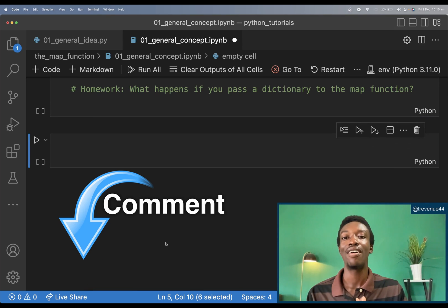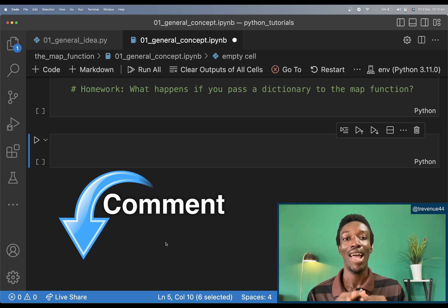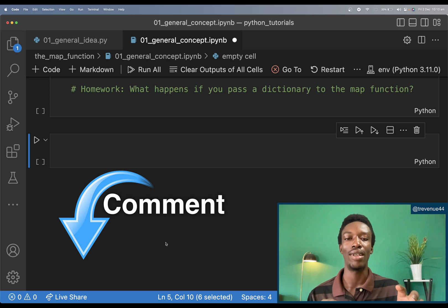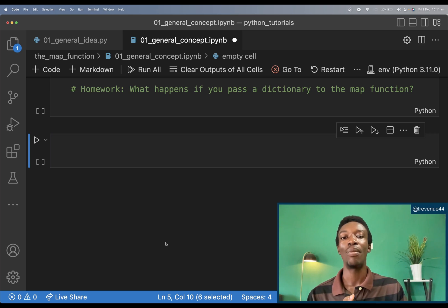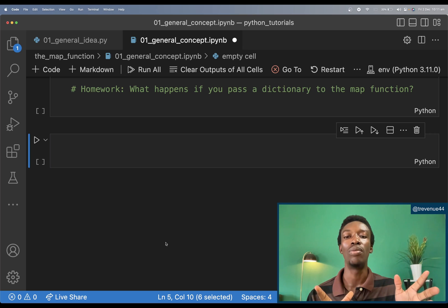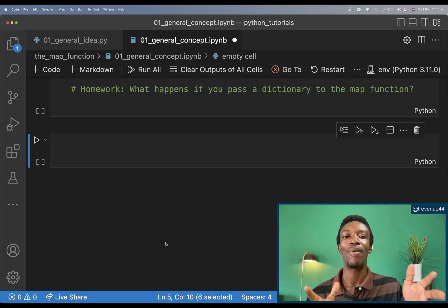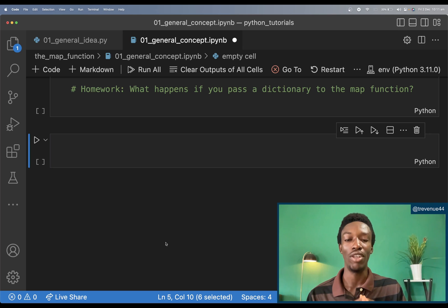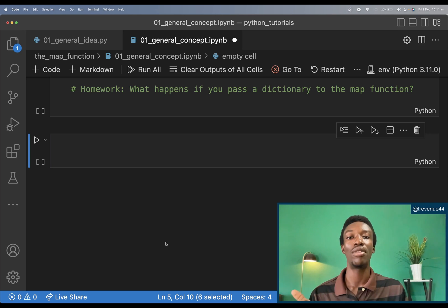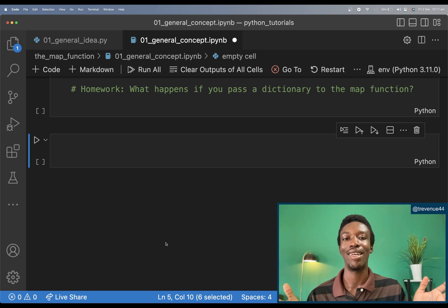As a final homework for this video, go and find out what happens if you pass a dictionary as the iterable to the map function. That's it for this video — that is how you use the map function in Python. It's a built-in function that comes in handy when you don't want to use a for loop or while loop to apply a function to elements of any iterable. Thanks for watching, leave a like, subscribe, and I'll see you in the next one!